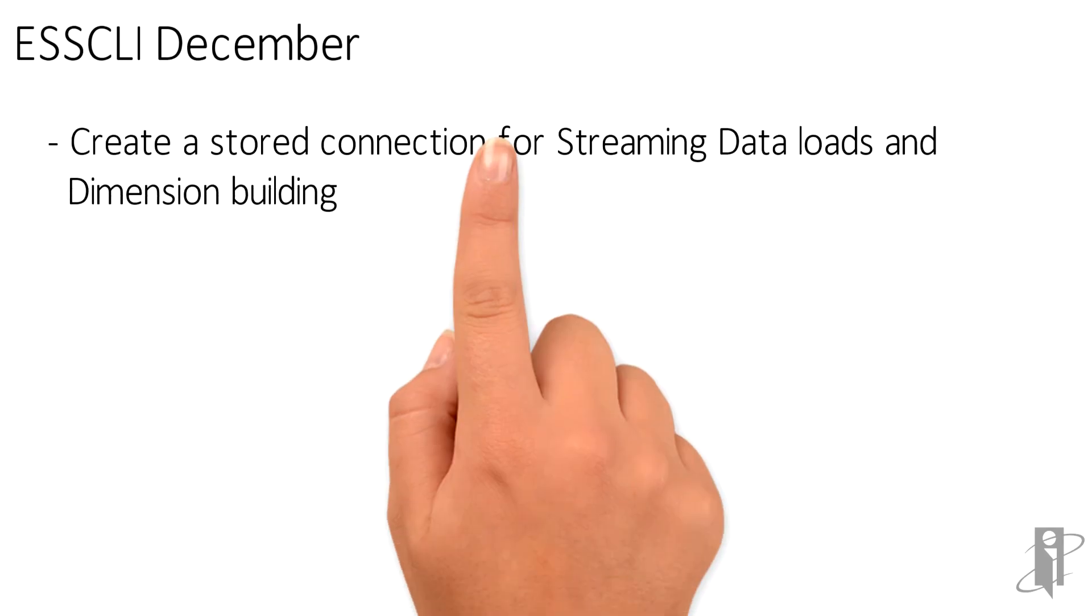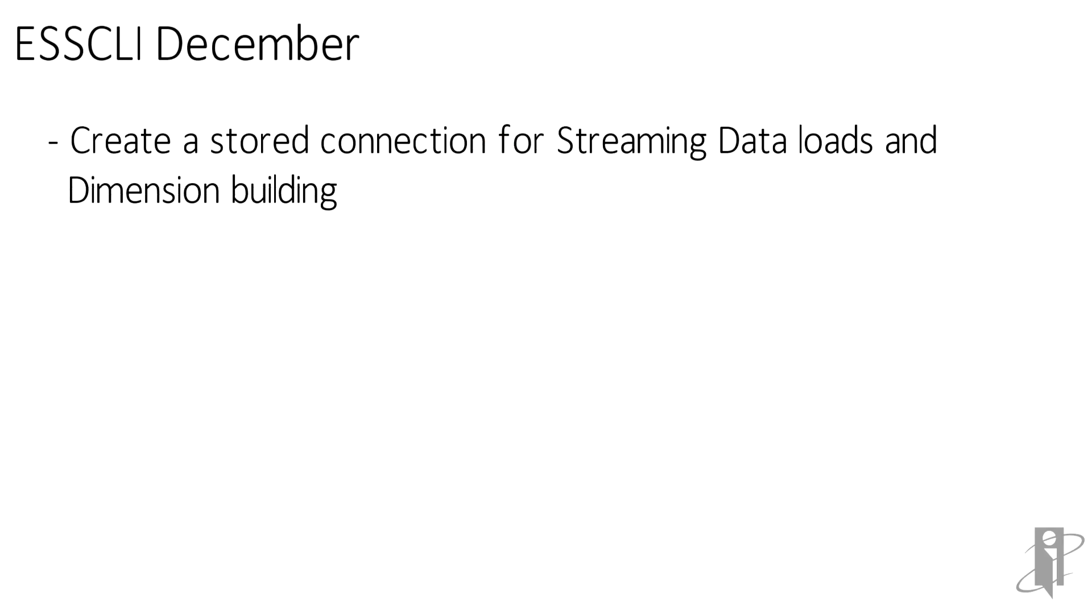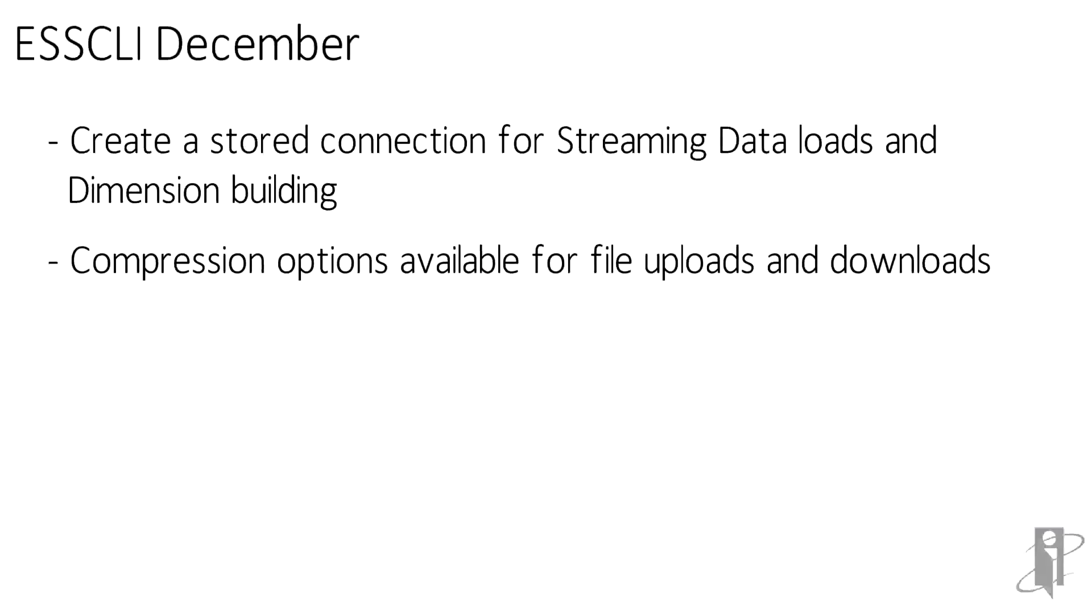In December they created a stored connection for that streaming data load just like they did for ESSCLI. So now that's stored in a wallet so it is encrypted and safe. In addition they added compression options for both file uploads and downloads to speed up the processing of files that you can now do it in a compressed format.